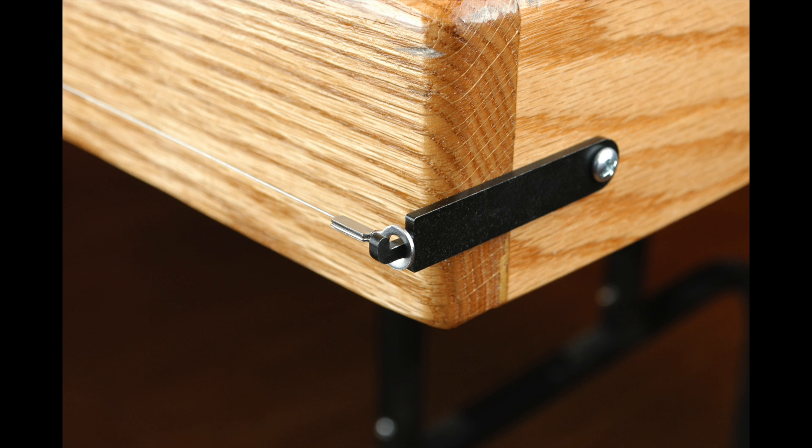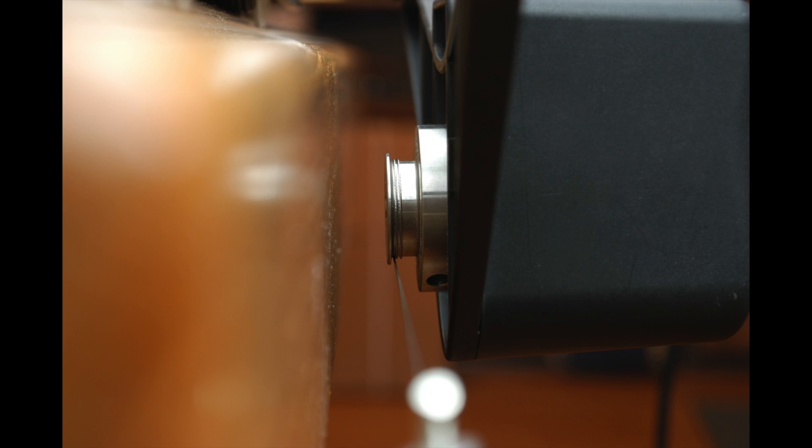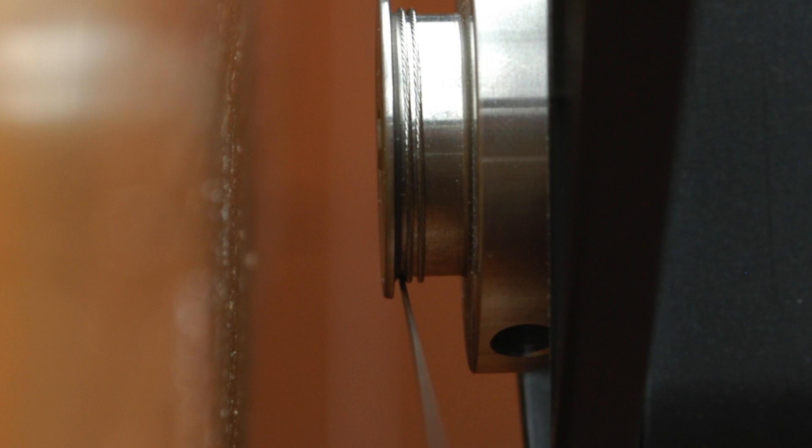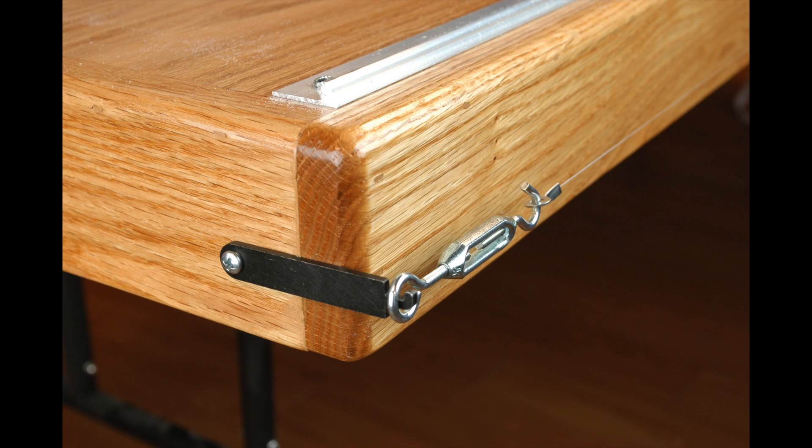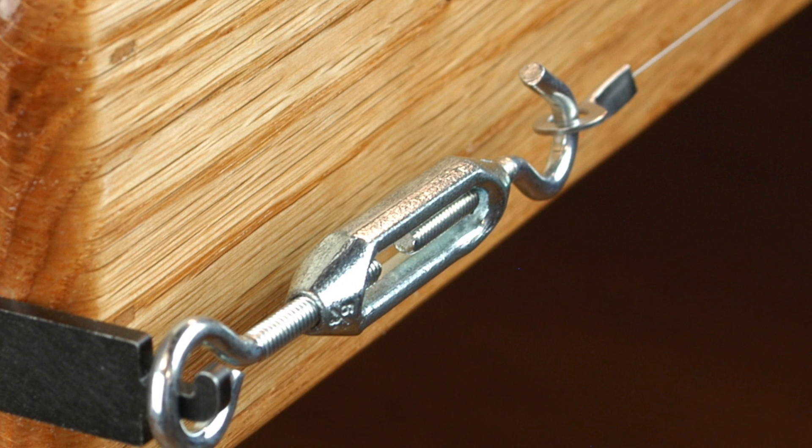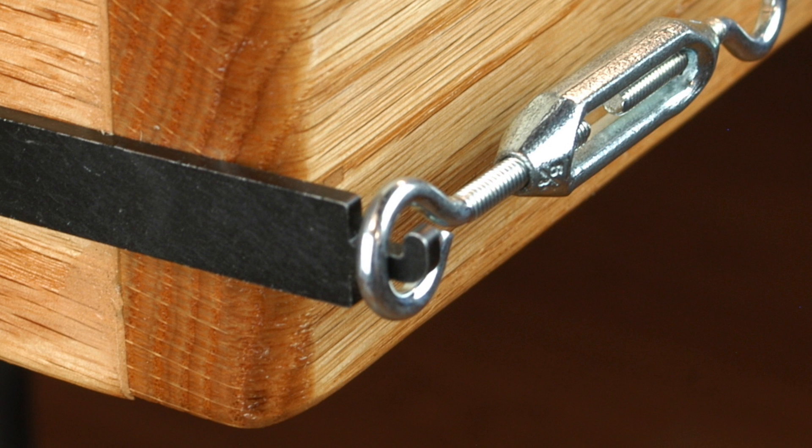Attach one end of the X-axis drive wire to one of the wire holders. Then wrap the wire two times around the drive wheel so that the wire enters and exits the drive wheel from the bottom of the drive wheel. Secure the other end of the drive wire to the hook side of the turnbuckle as shown and place the eyelet side of the turnbuckle on the rear wire holder.